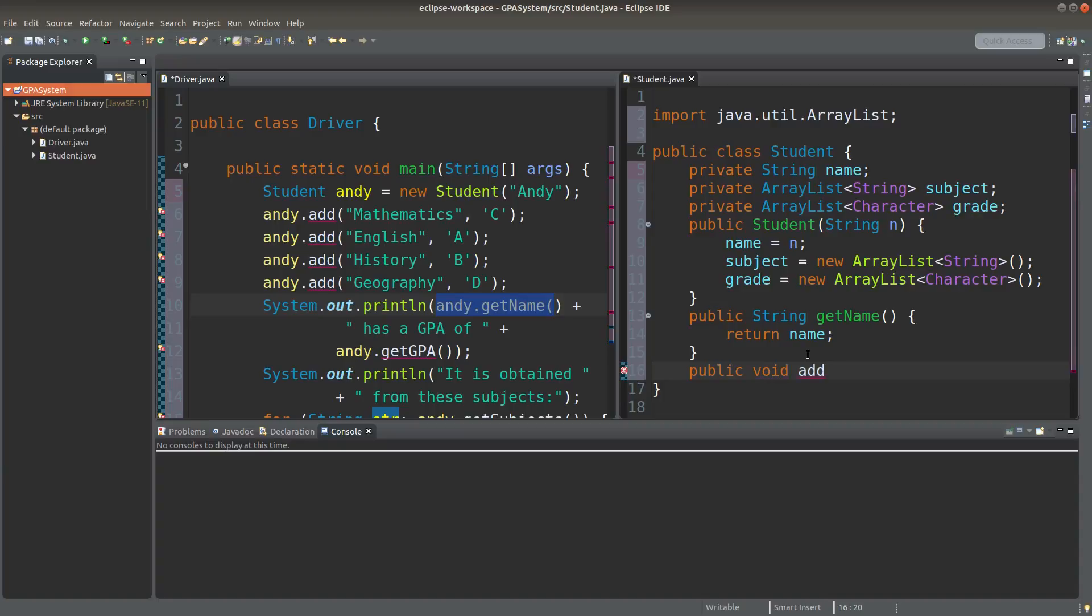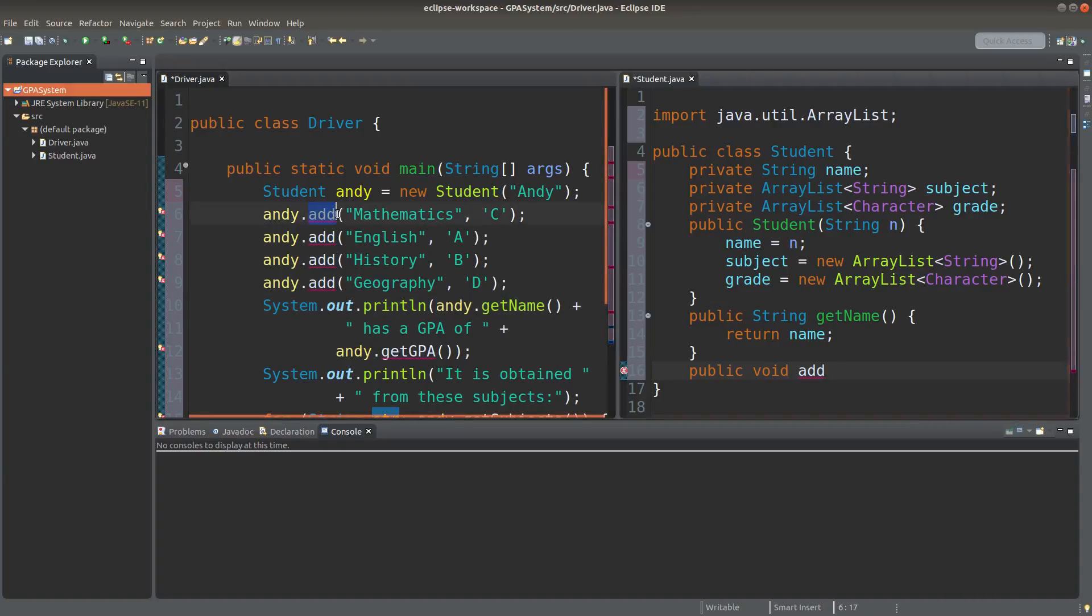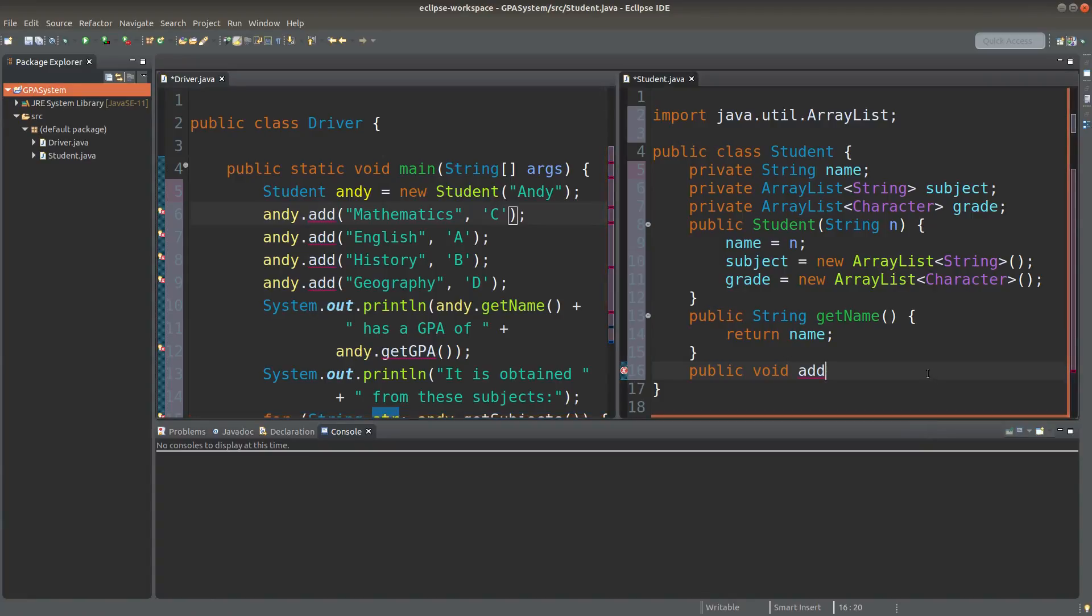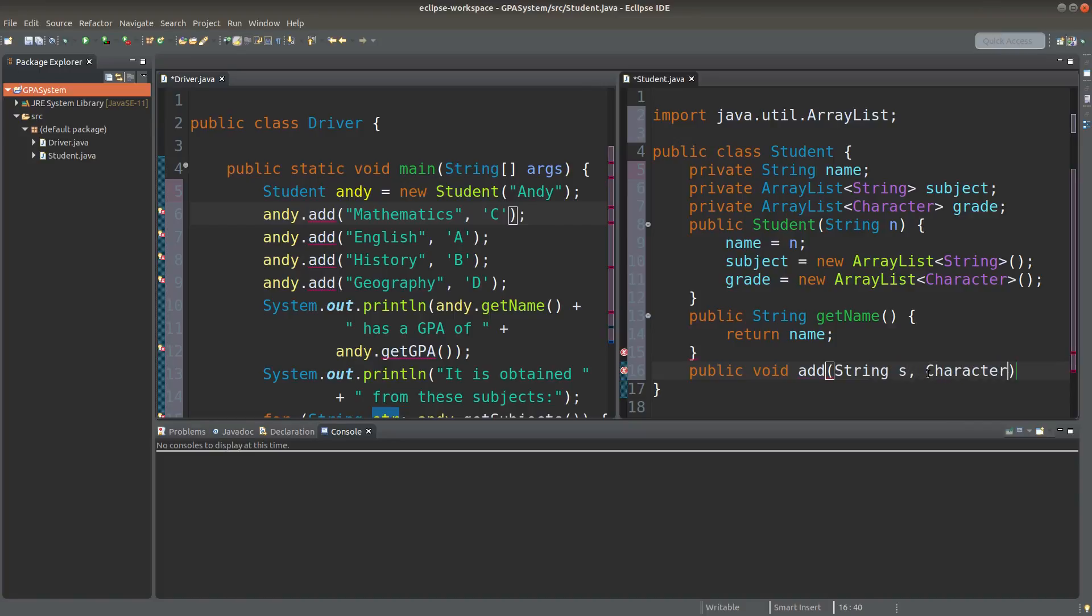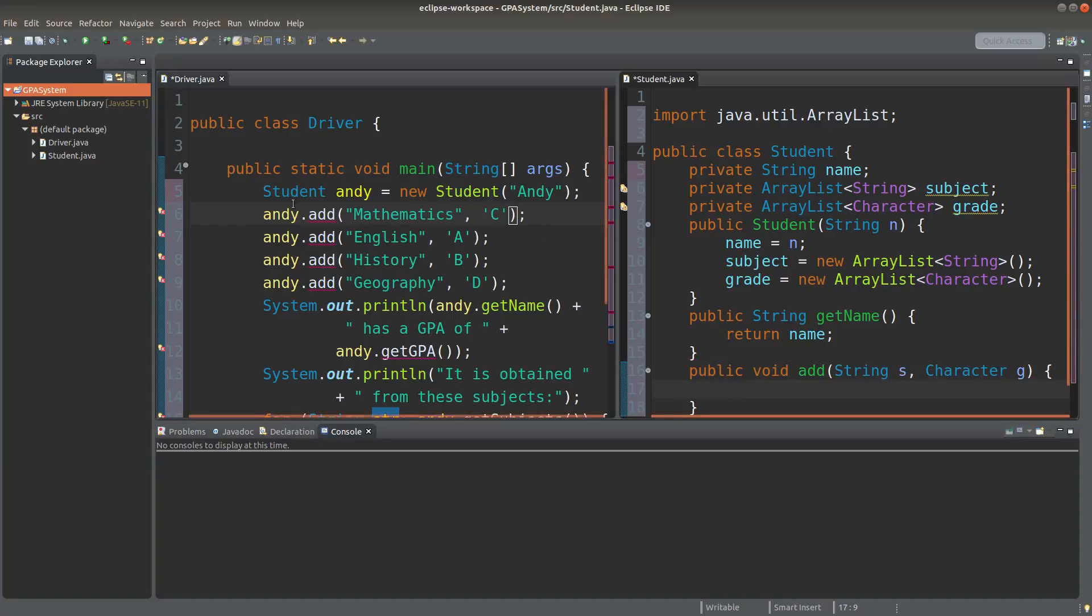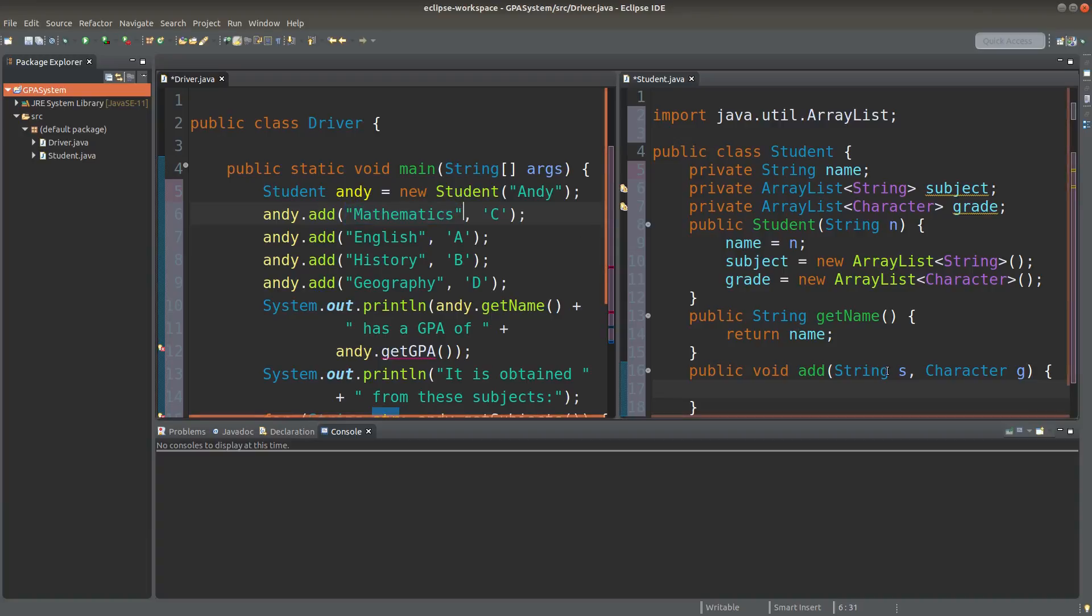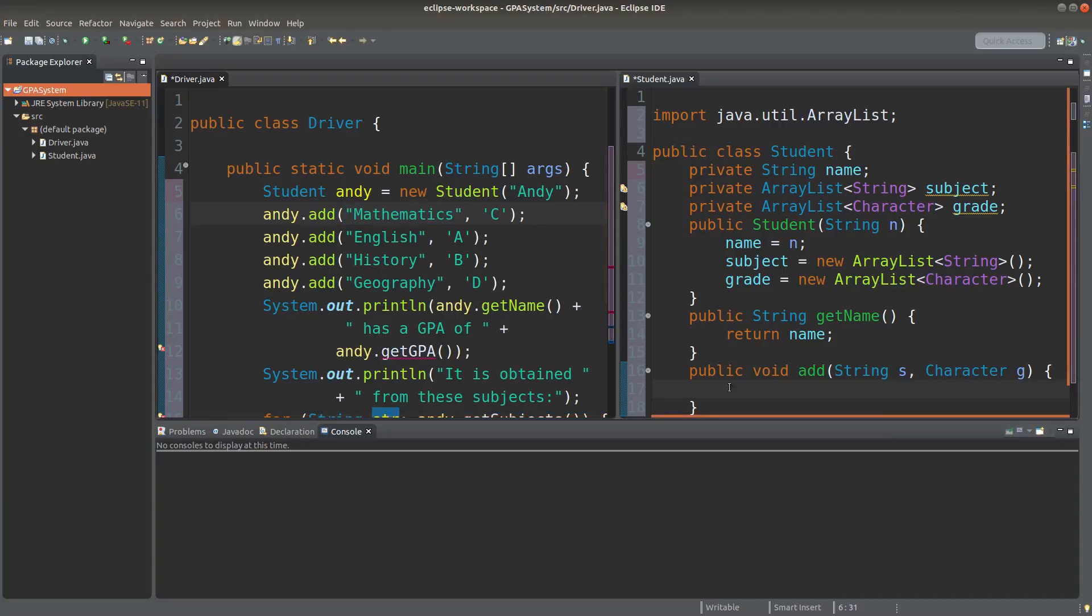I now create the add method for my student class. By following the pattern on the left-hand side, I will set up the subject first, followed by the grade in the form of a character object.